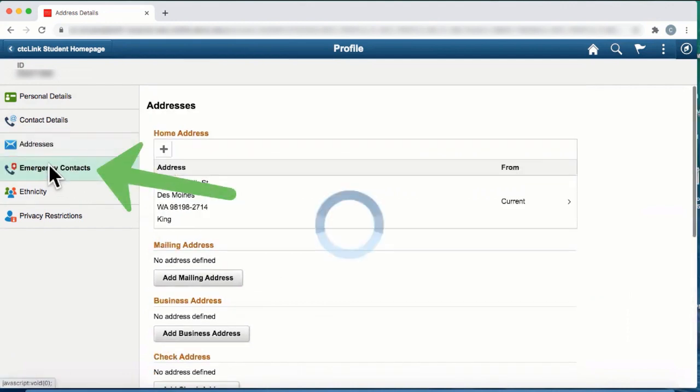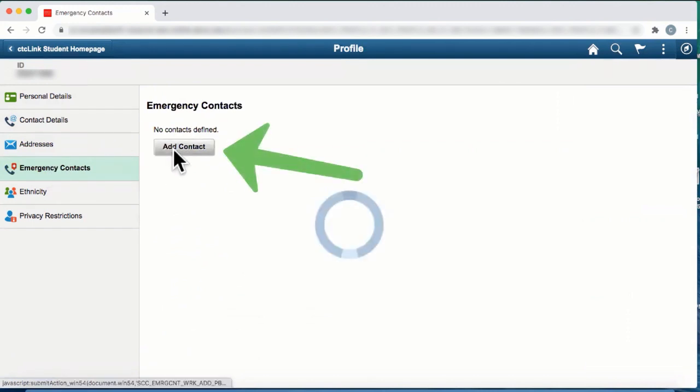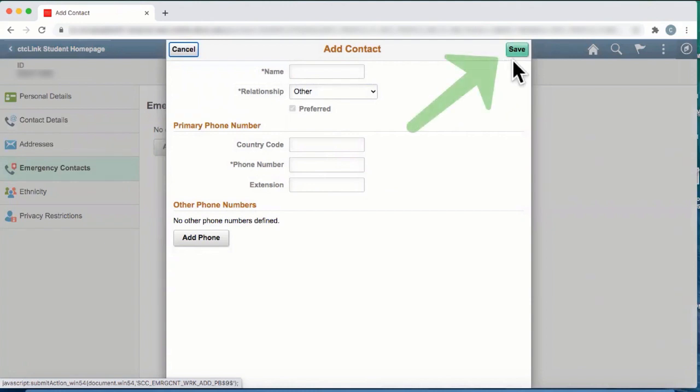Next, we see emergency contacts. Click on add contact. Complete the information you see and be sure to click on the save button.